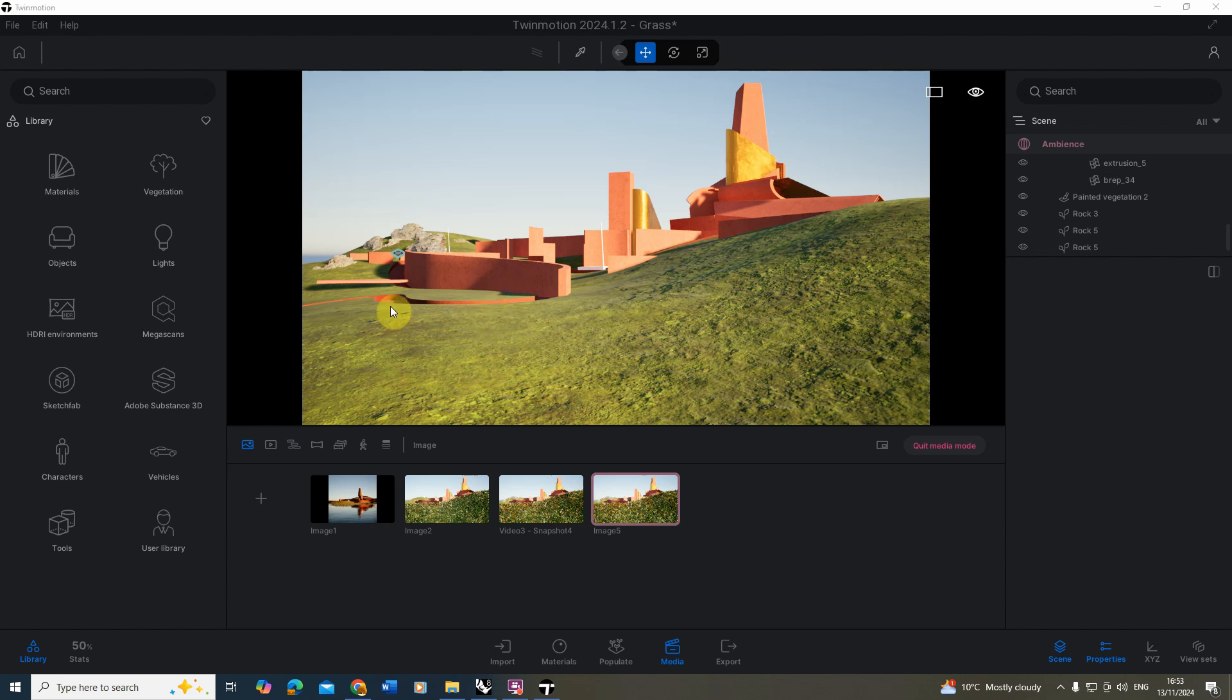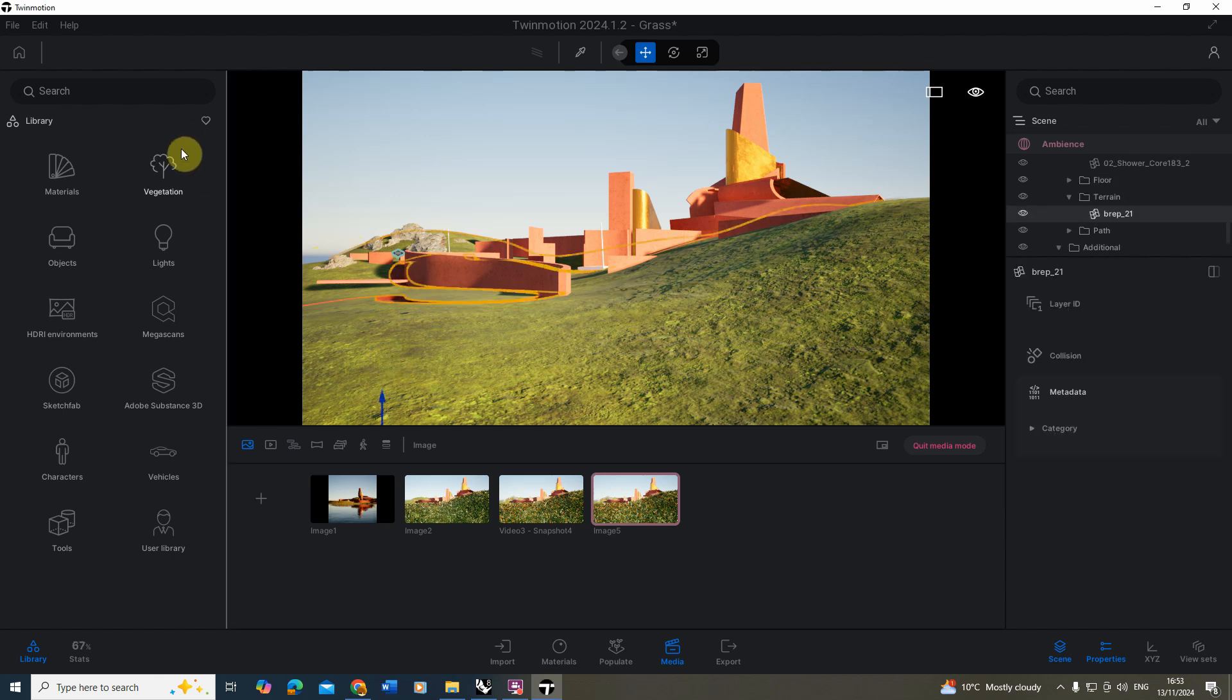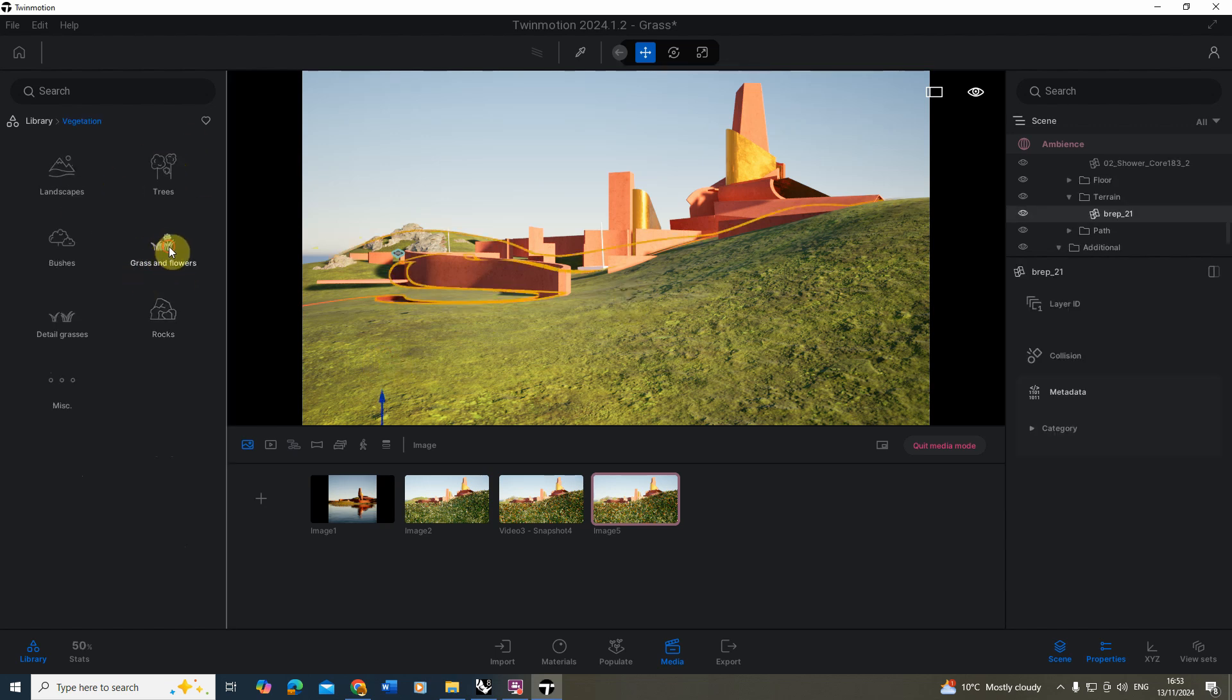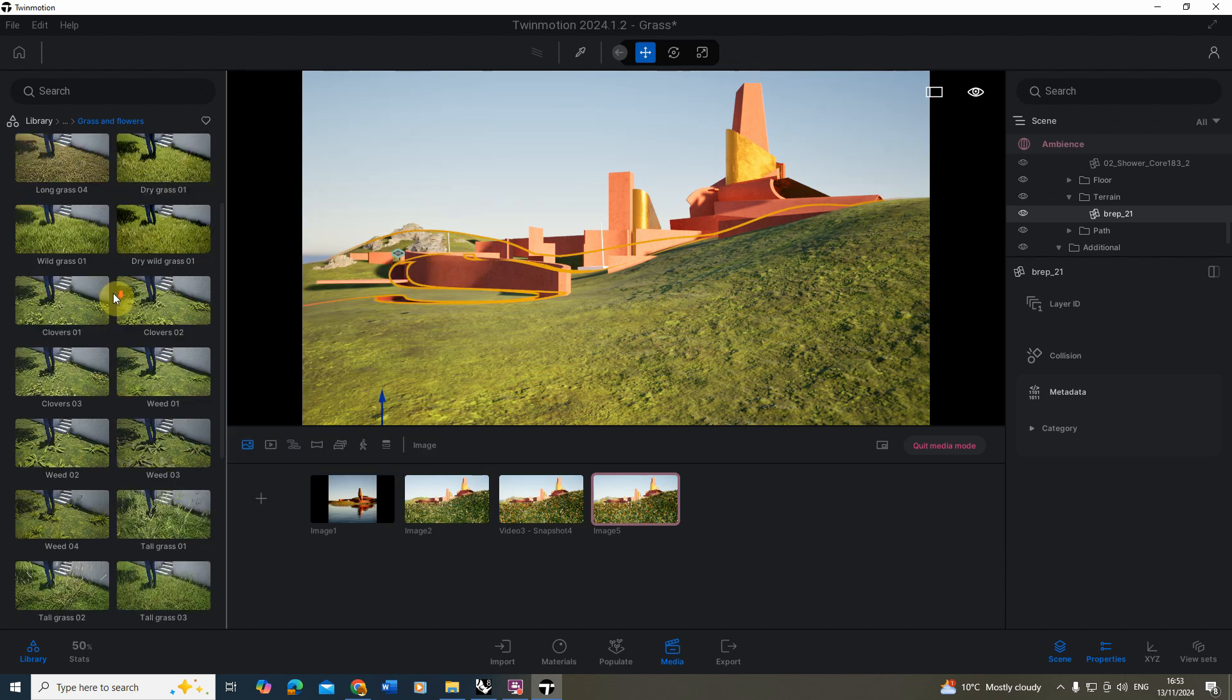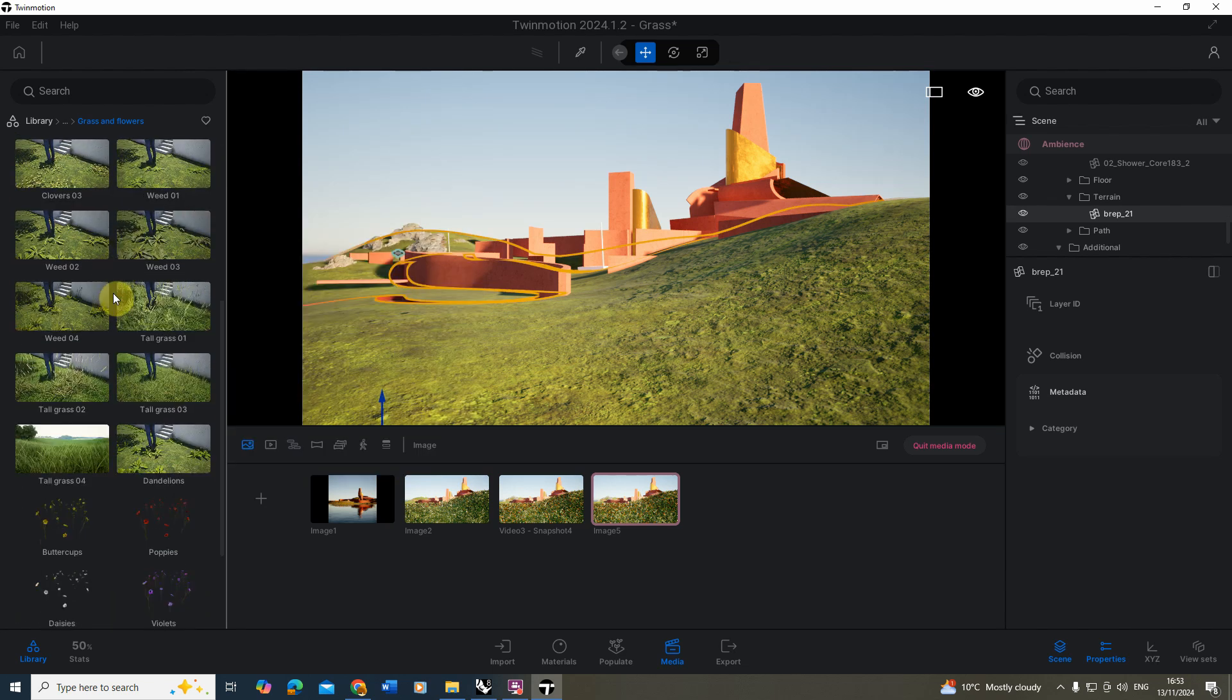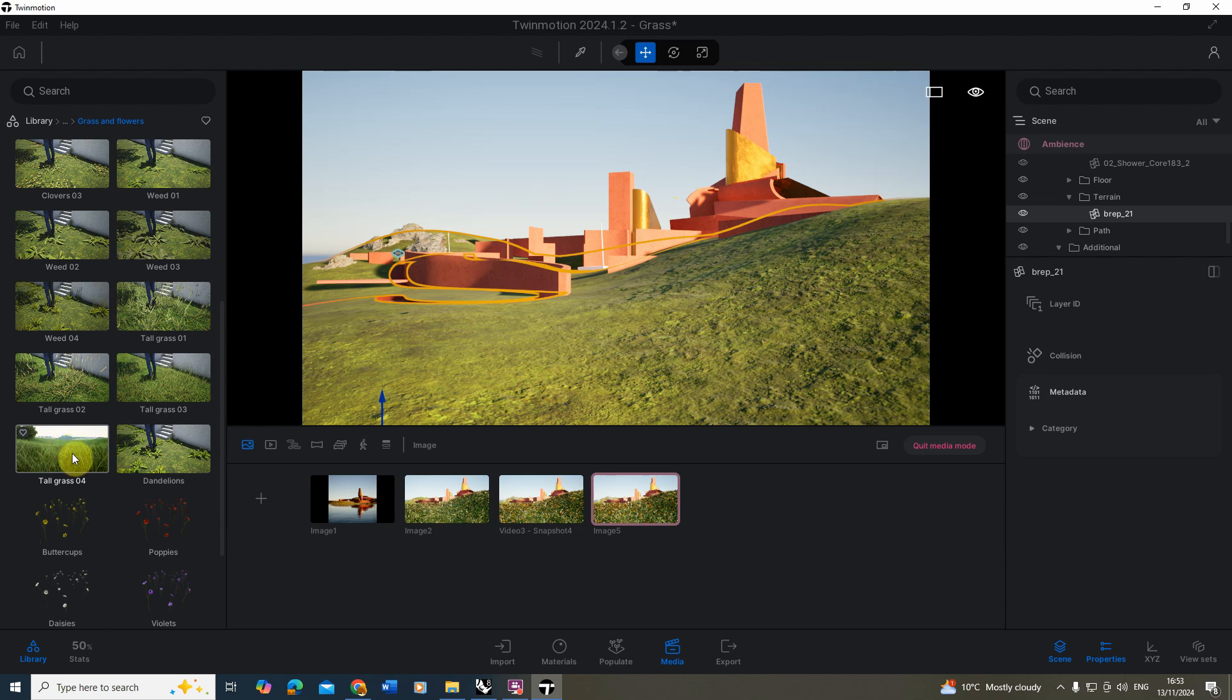Now to begin to set grass to the scene in Twinmotion, we're going to first select my landscape here, go up to vegetation and go to the grass and flowers option. I'm going to scroll down and for this scene, because we're kind of in a slightly wild area, I'm going to be using this tall grass here as an initial setup which we're going to apply to this landscape.